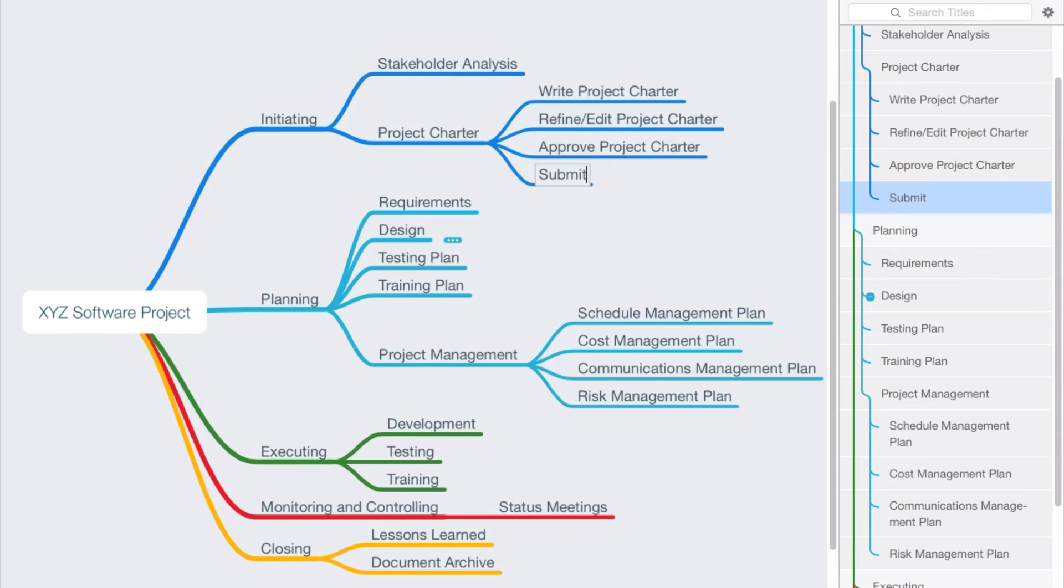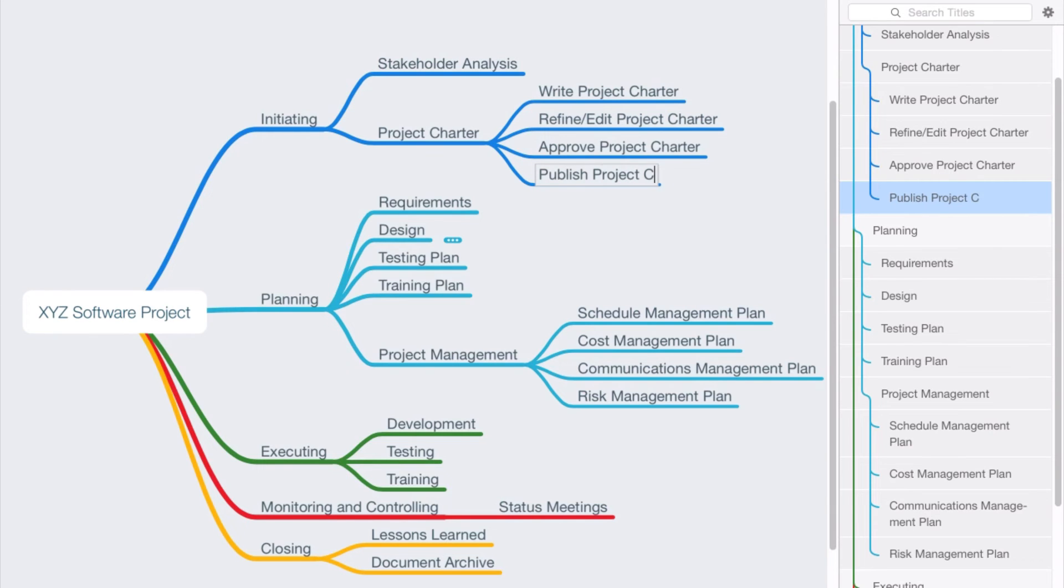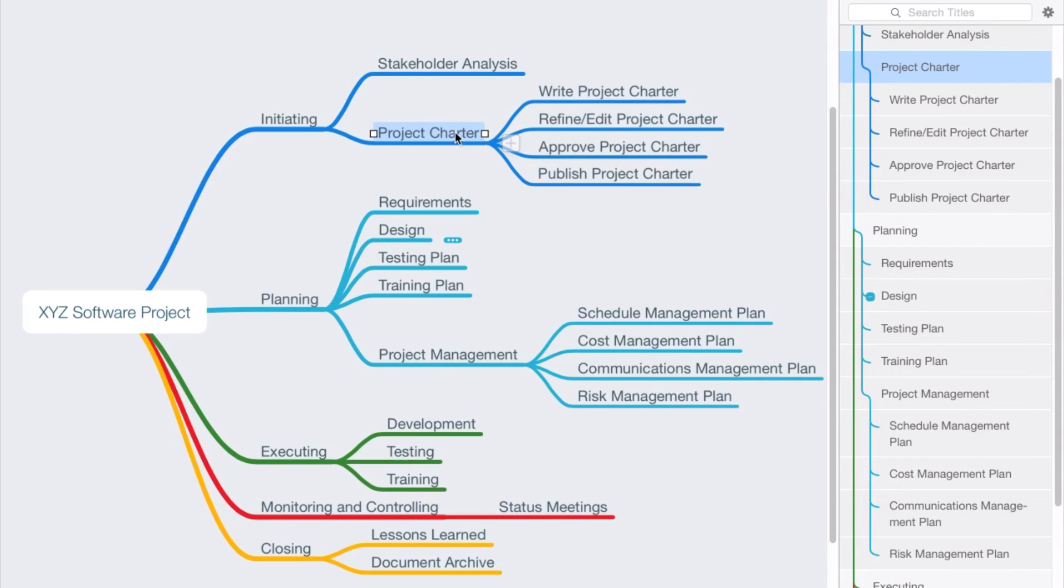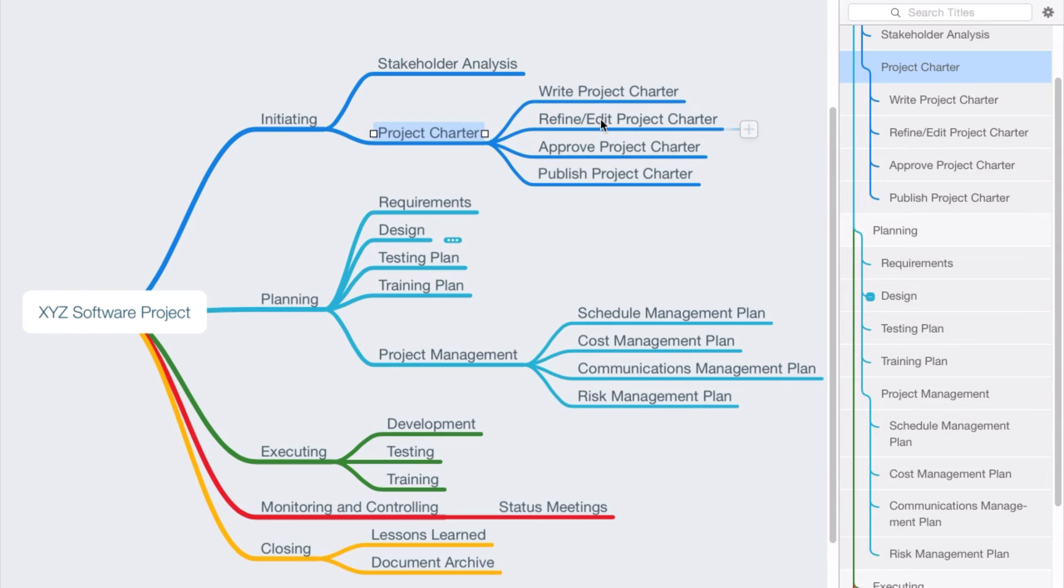And we might say submit or let's say publish the project charter, where we're sharing the charter with the appropriate stakeholders. So notice now that we've taken this item that's in noun form and we've identified these activities, and each of the activities begins with a verb, and these are the things that would end up in our project schedule.